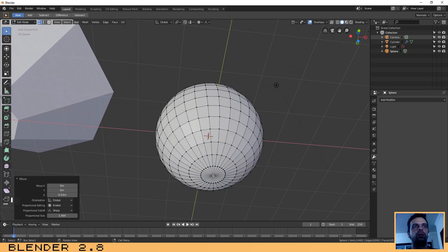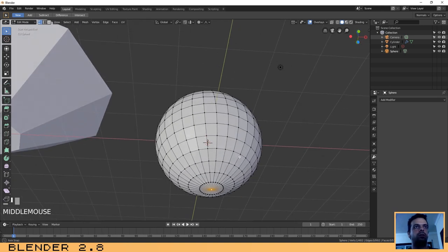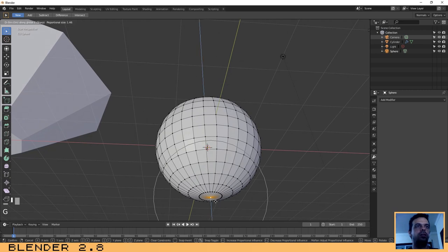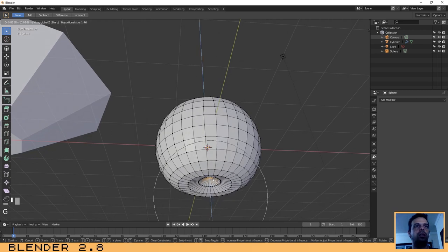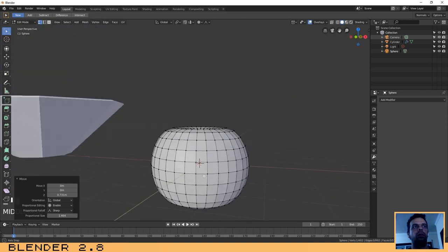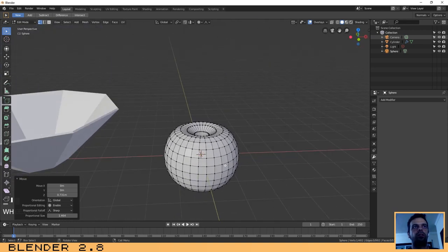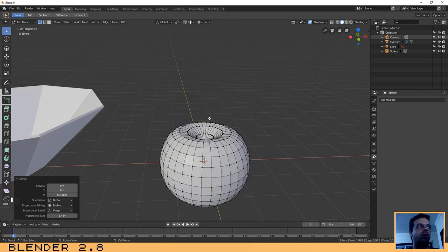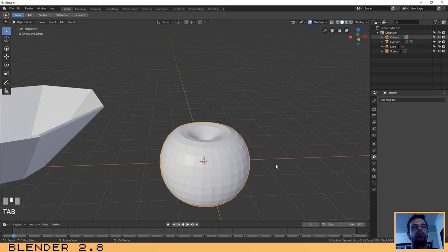Press G then Z to pull the top vertex up to create the top indentation of the apple. Now do the same for the bottom — select the bottom vertex, press G and Z, and pull it up slightly.